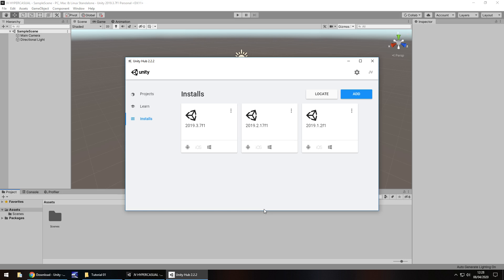This series will work in all versions of Unity past and present and future, as long as you're using something from at least 2015. Some menus may look a little different if you're using an older or newer version, but essentially everything will still function the same. I am using version 2019.3 — anything before or after may look a little different, but that's irrelevant.